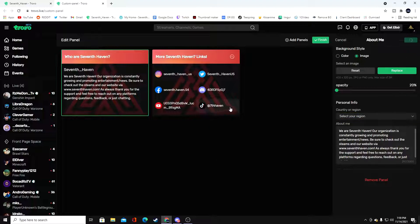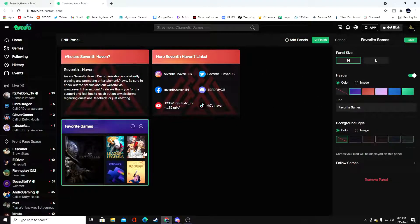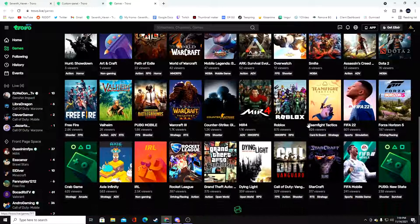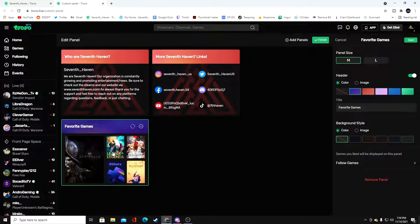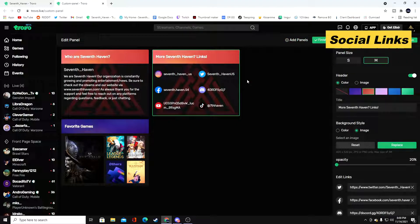Moving on to Favorite Games: make sure you go medium, choose a color or image. They give you a list of games you can choose from, and whatever games you like lets your followers know what to expect. These are the games you can expect us to play — we play every single one of them. It's important because somebody might come through wanting to see you play League of Legends, and if you play four or five completely different games, they may not like that. Save that and then go to Social Links.